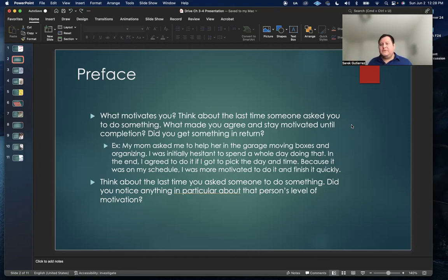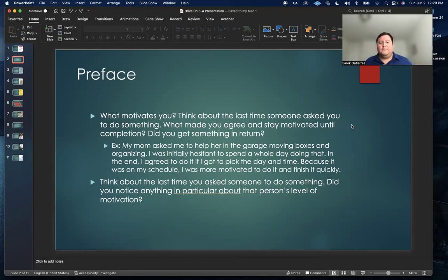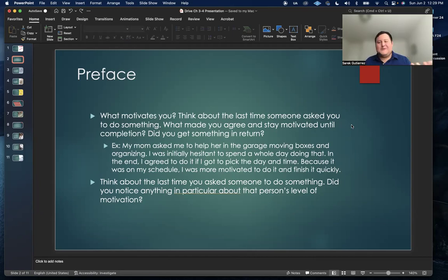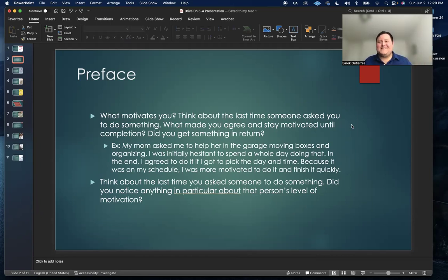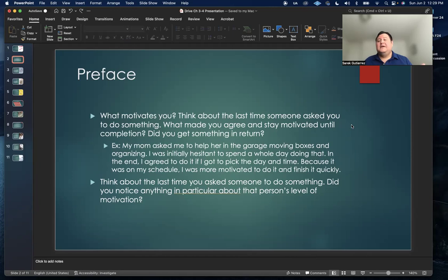One of the examples I was thinking about for myself was when my mom asked me to help her in her garage, helping her move boxes and organizing. Obviously, this is not a very motivating task to do, because you're not getting paid for it. My motivation to do this was I'm doing this because I'm going to help my mom, and I know that she's getting older and needs help around the house. One of the conditions for me saying yes was, is it possible for me to choose the day and time for which we do this activity together?